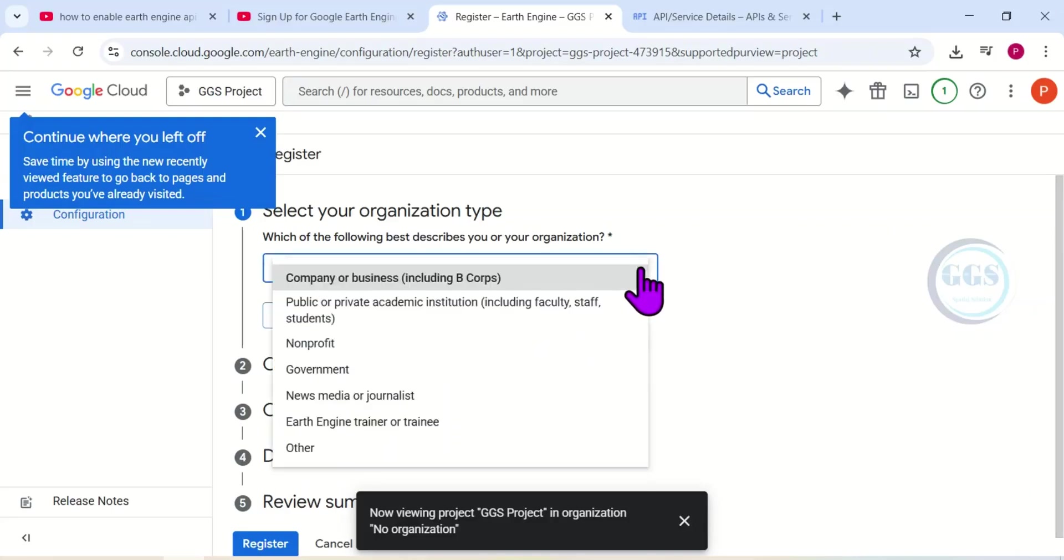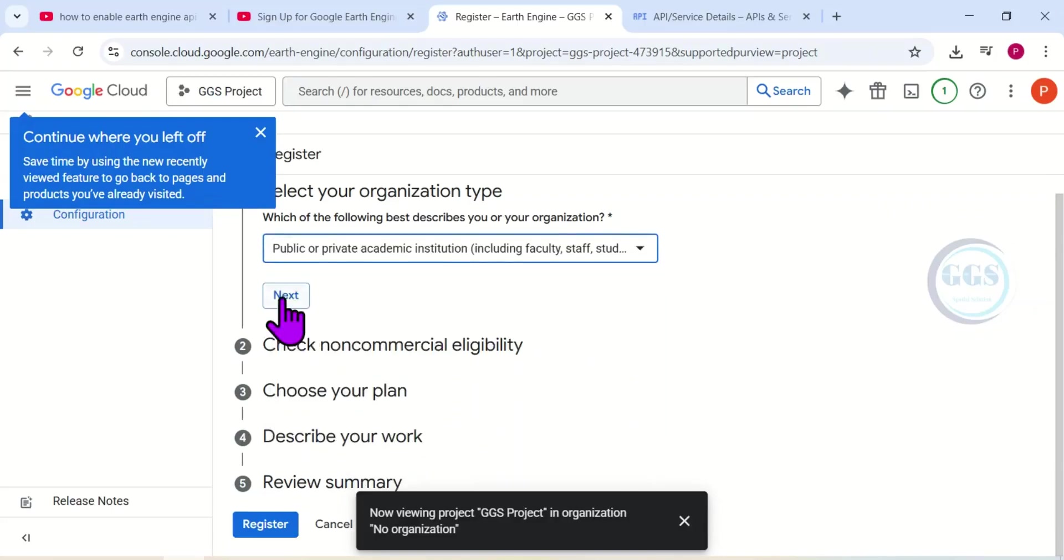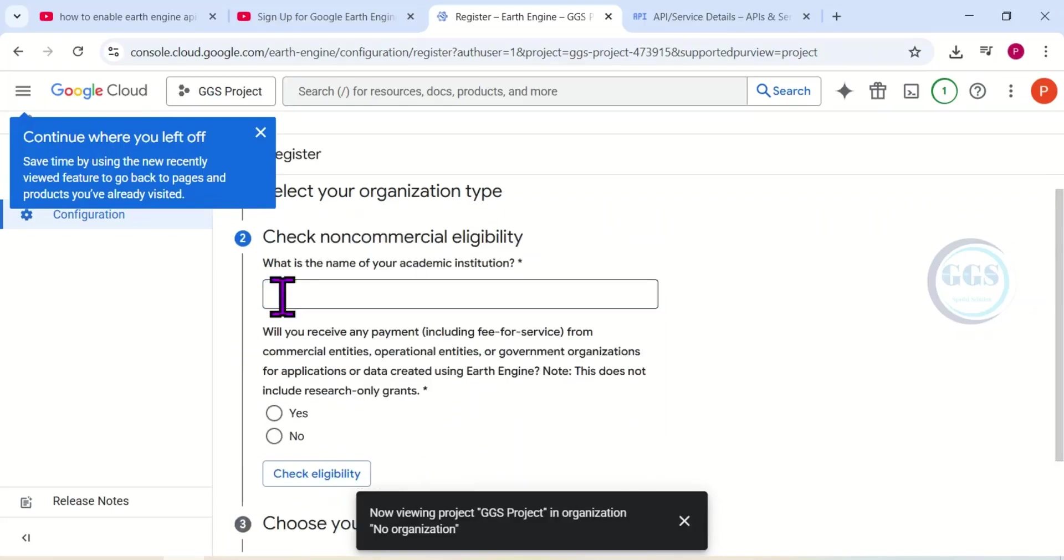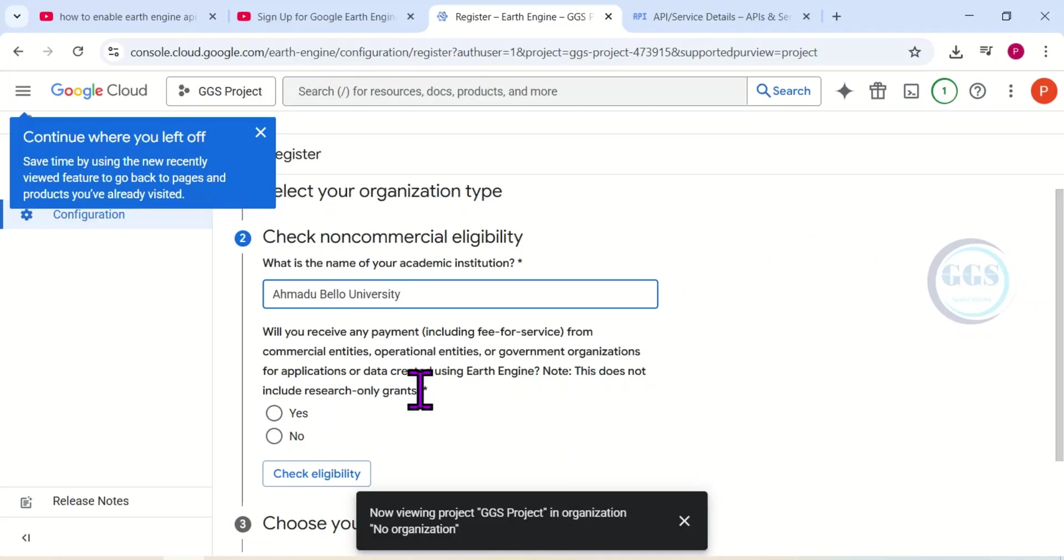So here, select your organization type. Click on the dropdown and I want to select 'Public or Private Academic Institution.' Then click on Next. Here, what is the name of your academic institution? Let me just put Ahmadu Bello University. Then here, will you receive any payment? I'll select 'No.' Here I'll select 'No.'